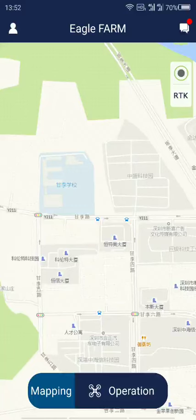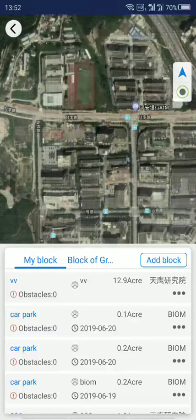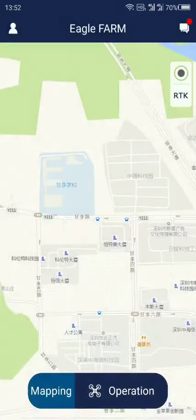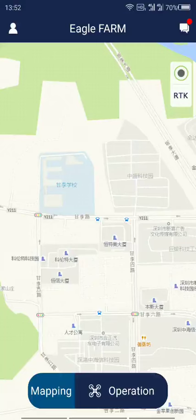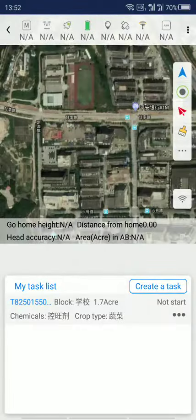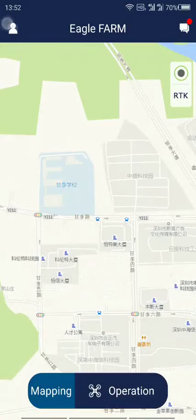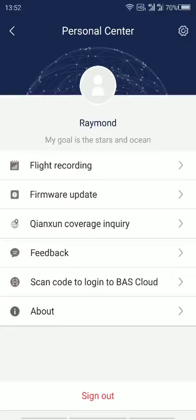Here is a quick look at the app. You have the mapping function down here where you can create different blocks for your farm or for your client. You also have the operation button here, which you can use to create a new task using the blocks you created and assign a certain drone to finish the task. In the left corner you have all the settings.